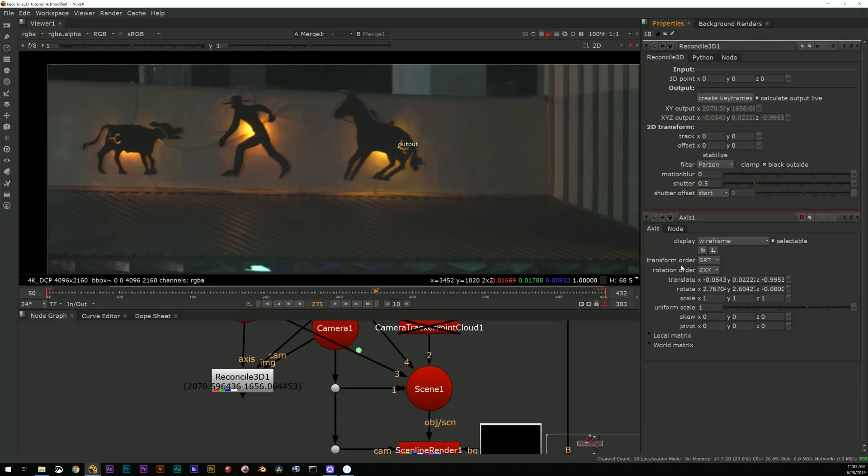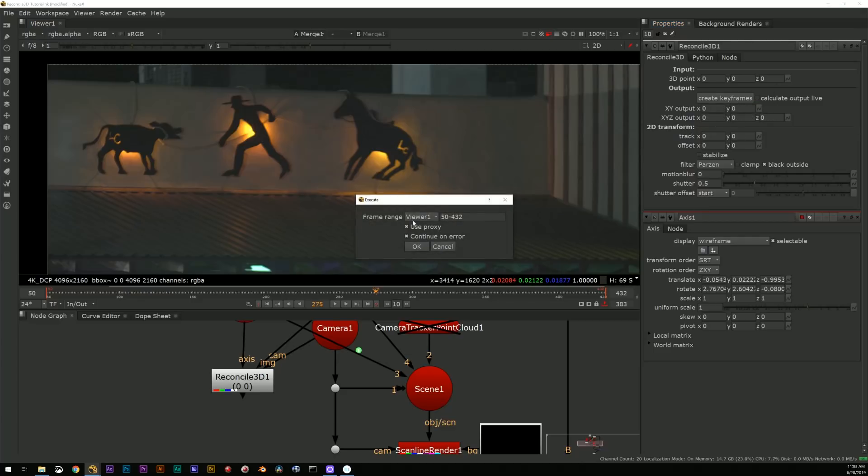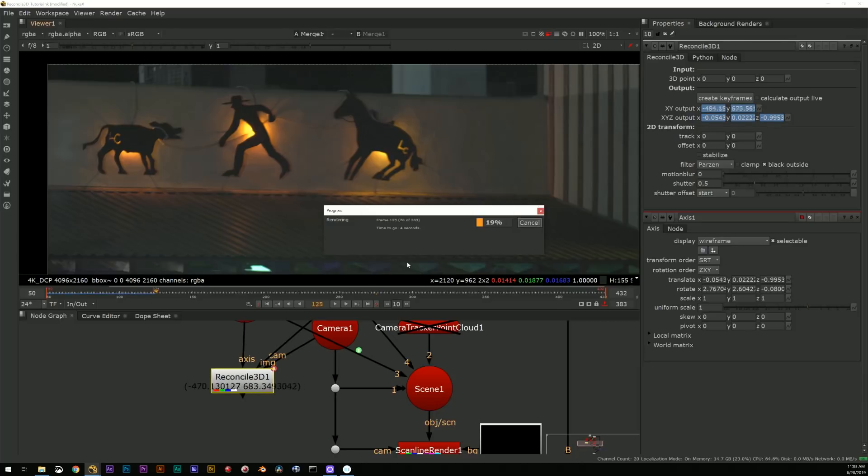I don't generally leave calculate live output on or calculate output live. I usually don't keep that on because it just generates a little more overhead for that node and slows your system down. But you can do it.